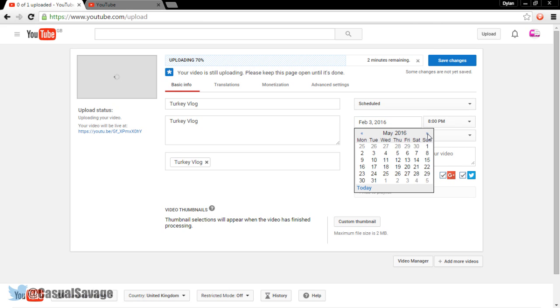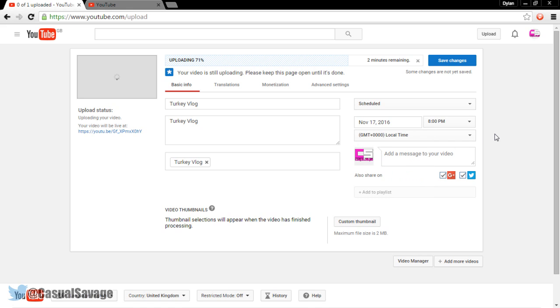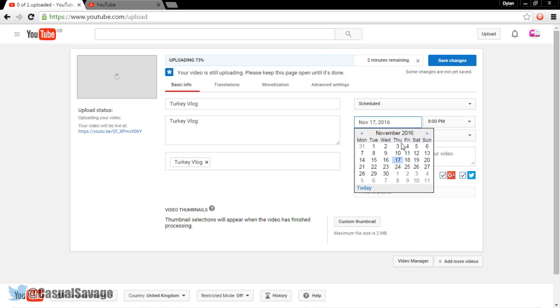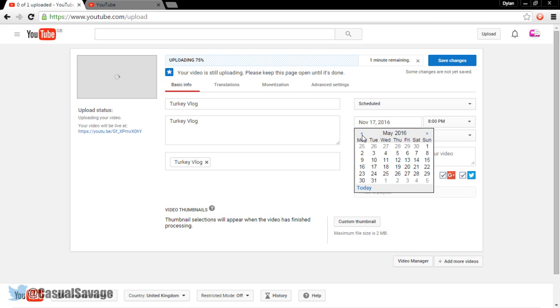Actually, can we go all the way? Let's see. I don't know if there's a limit. Okay, so I guess there's no limit. I've just scheduled that for November 17th of 2016. So yeah, I guess there's no limit for that. You can schedule whenever you want to.